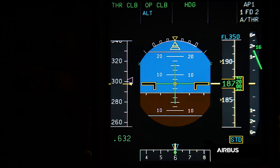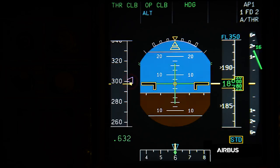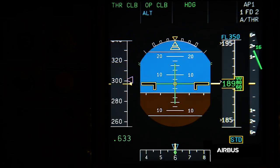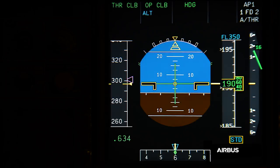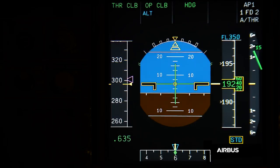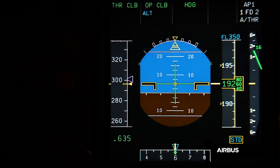Further on, during the climb, a first initial effect of the issue can be noticed. As you can see, the aircraft has difficulty reaching the target speed. This is due to the fact that in open climb or climb mode, the pitch order of the flight guidance may be limited by the value of the blocked angle of attack probes. Therefore, the aircraft is not able to reduce its pitch enough to accelerate to the target speed.